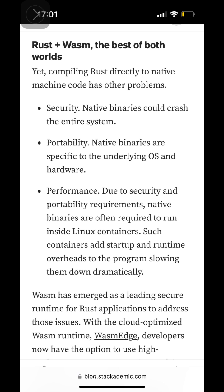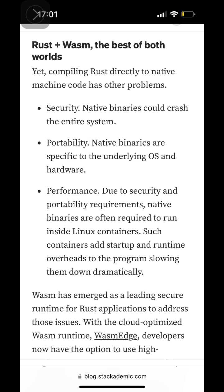But compiling Rust to native binaries has downsides: security risks, portability issues, and performance overheads.